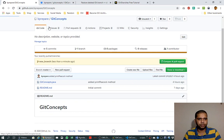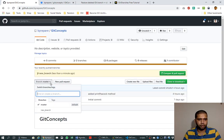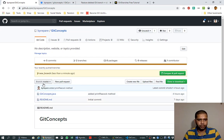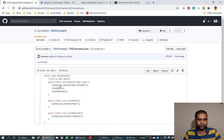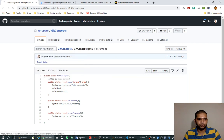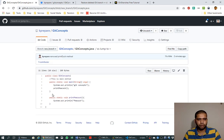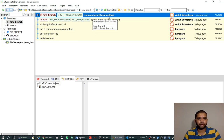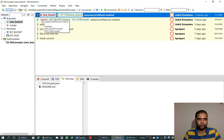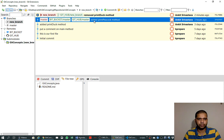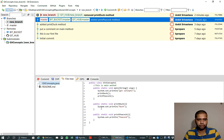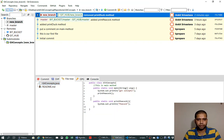We go to GitHub and verify that the branch is available. We can see the new branch listed there. Right now it is on master, and if we look at the file it has the print method. But if we switch the branch to new branch, that method is no longer there because we removed it only on the new branch — on master it is still existing, as we can see.